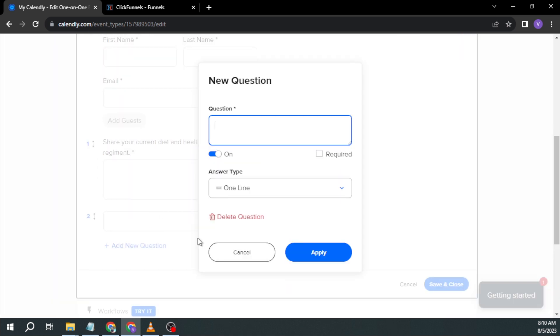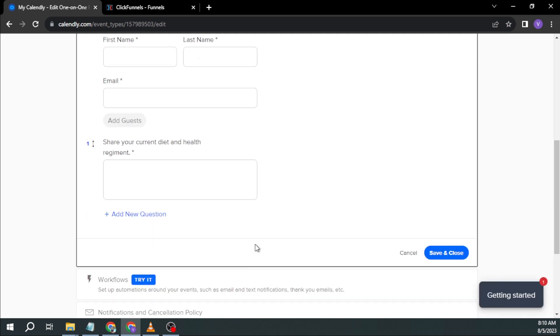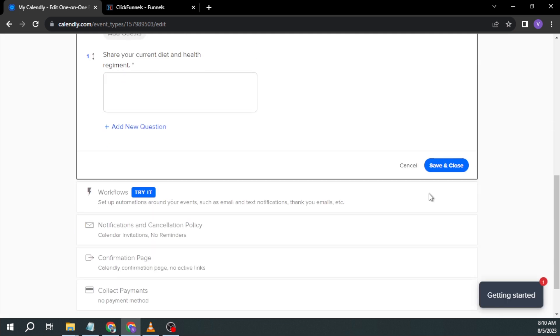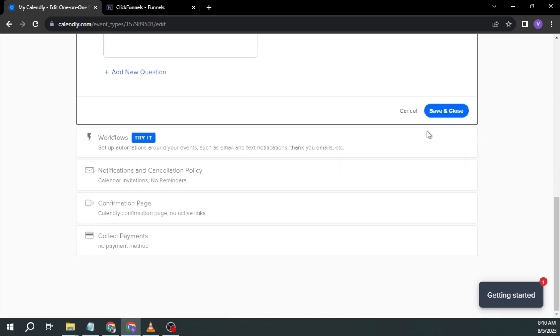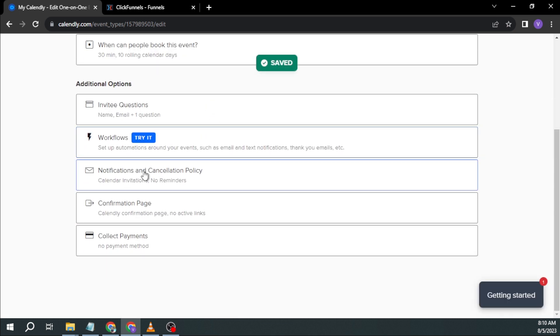You can add more questions if you want, but I'm just not going to do that anymore. And then save and close. Here we have notifications, confirmation page, payments. I want you to go ahead in those.